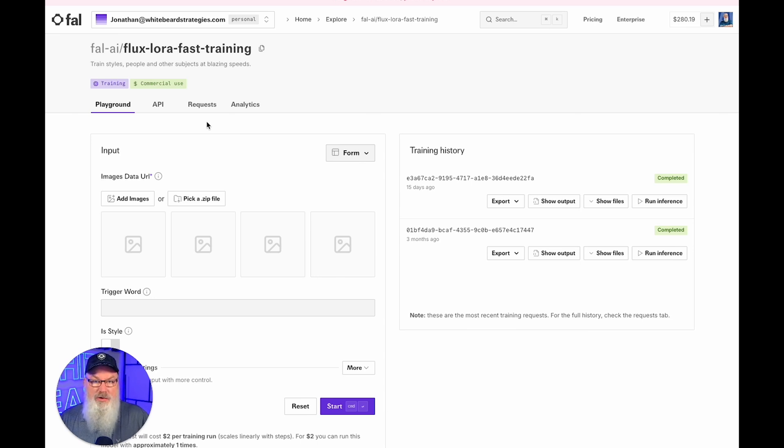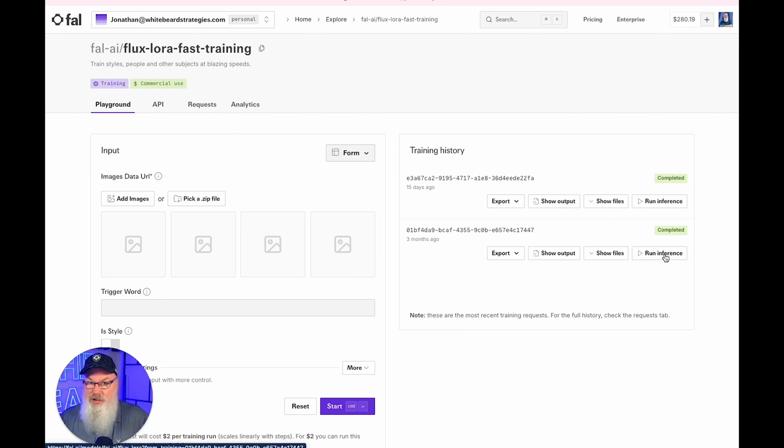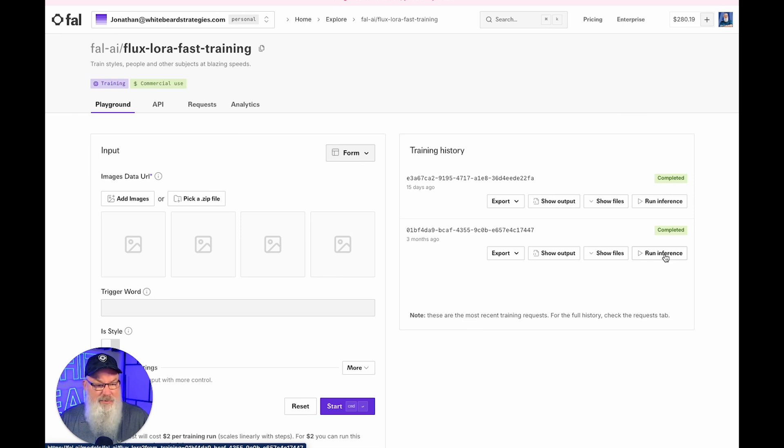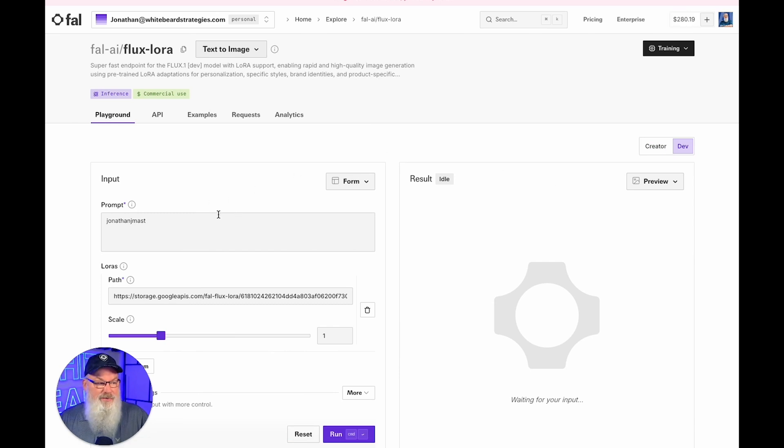So you want to make sure that you go back into the flux LoRA fast training, pick under training history, pick the model that you want. If you have multiples, you'll need to remember what they are. I don't know of an easy way to rename them. And then click on run inference and you'll know you're in the right spot because again, it's going to throw your trigger word or trigger phrase right here.